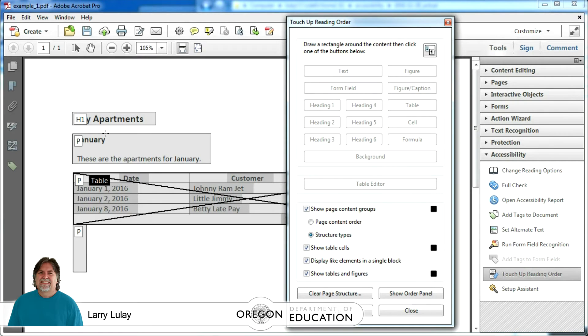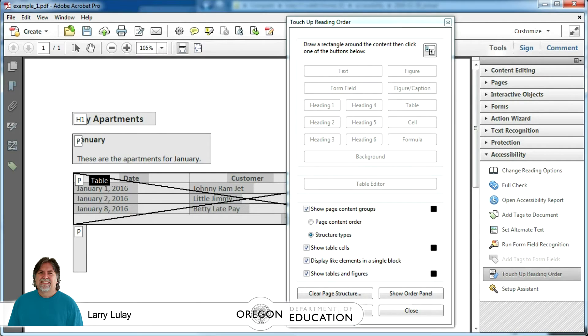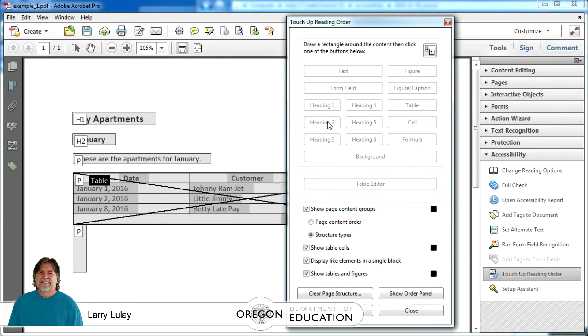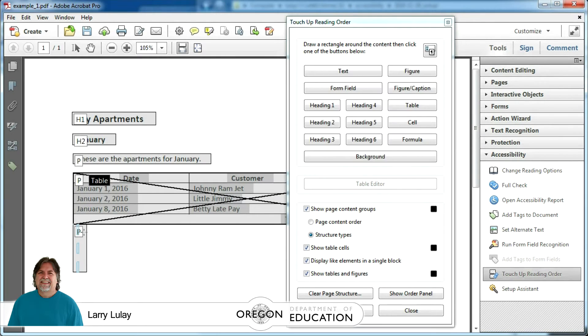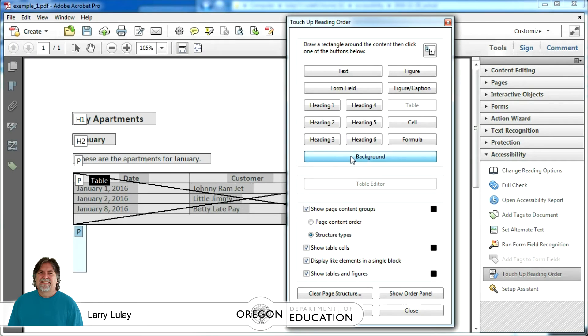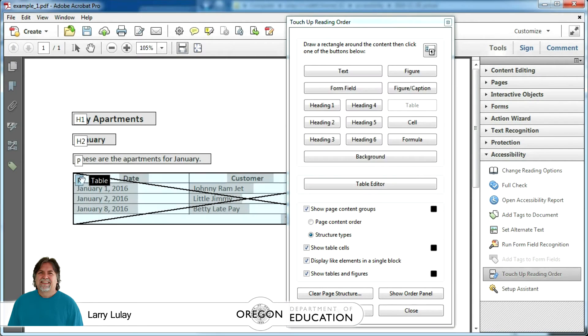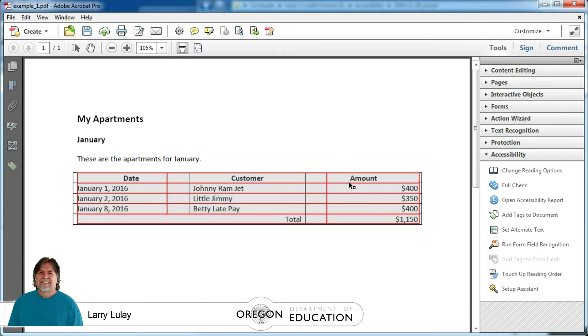We'll repeat that for the second where it says January and we'll click on heading 2. To clean up we'll click that bottom paragraph and then we'll click the background button to remove it. Then we're going to click on the table and we'll click table editor from the dialog and now we're going to get into some table editing.